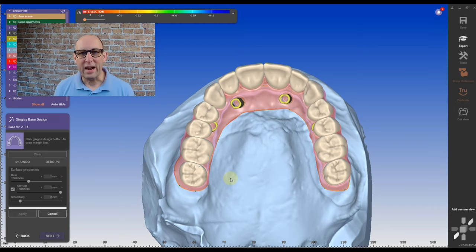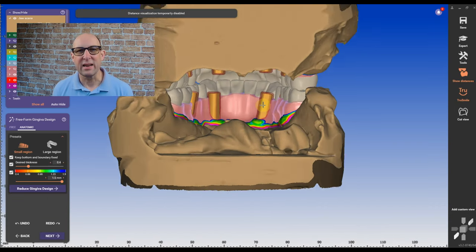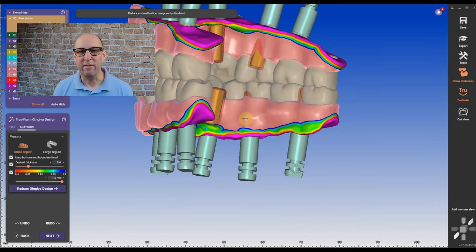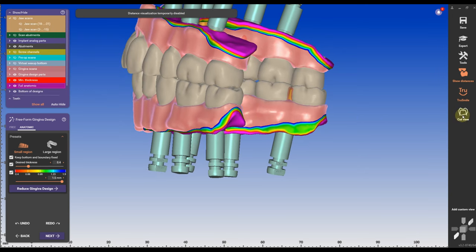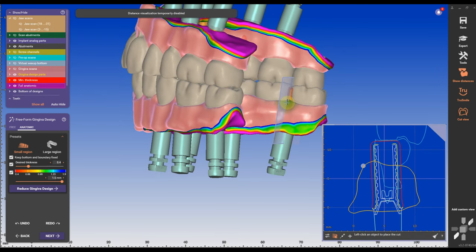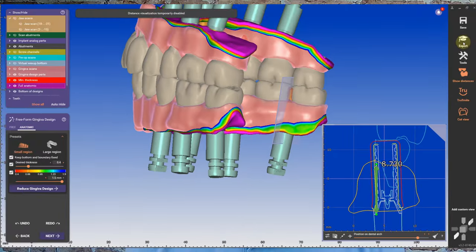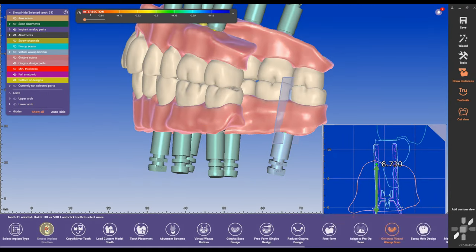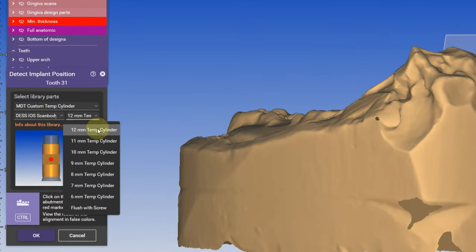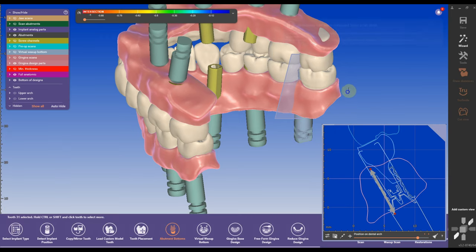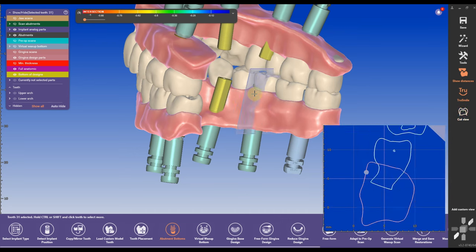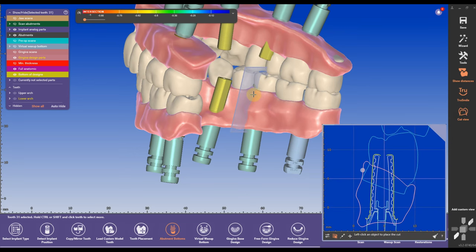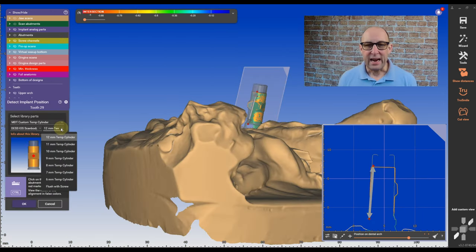When we go into the gingival free-form design, we can already see the problem that we have with guessing the height of multi-unit temp cylinders. When we measure the total height from the base of the temp cylinders to the height of the tissue, we can measure here in this example it's 8.7 millimeter. We can then easily swap it out to an 8 millimeter tie base to make it not come out of the incisal or not come out of the occlusal of the teeth.